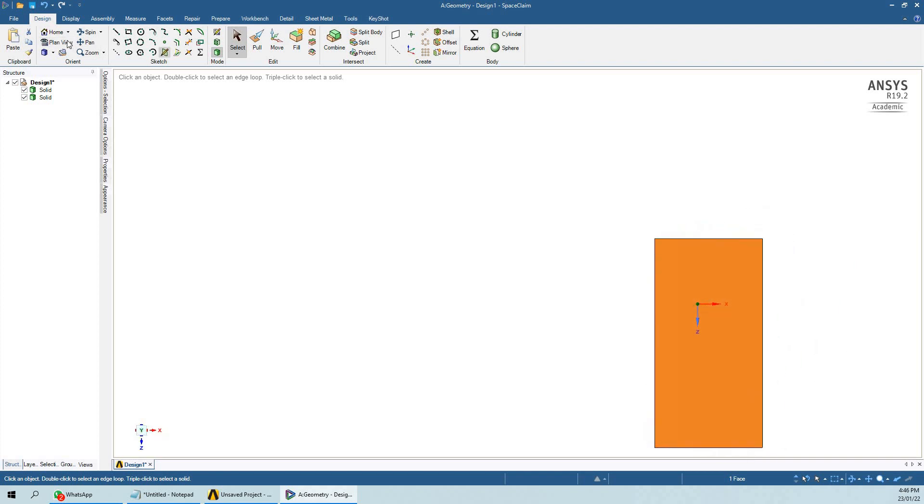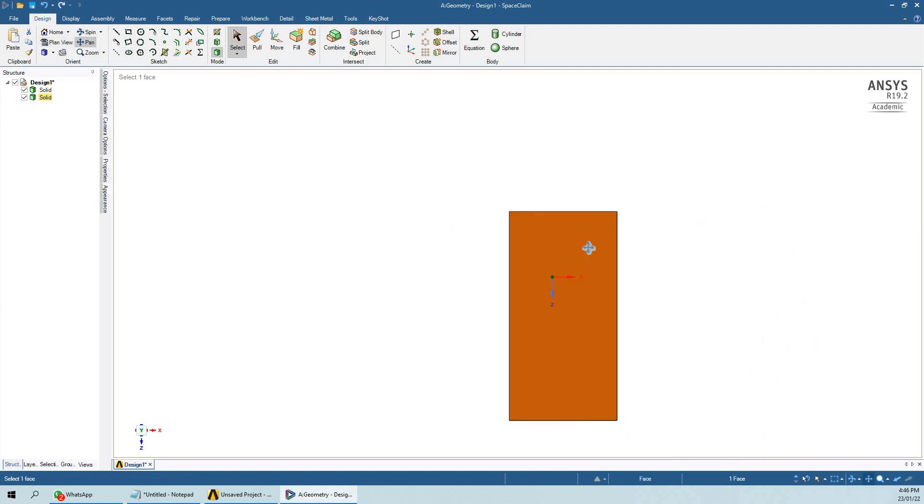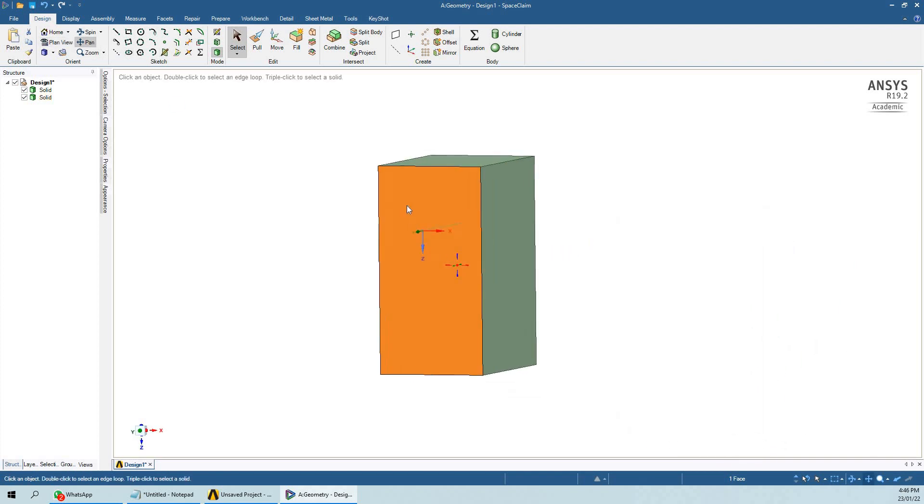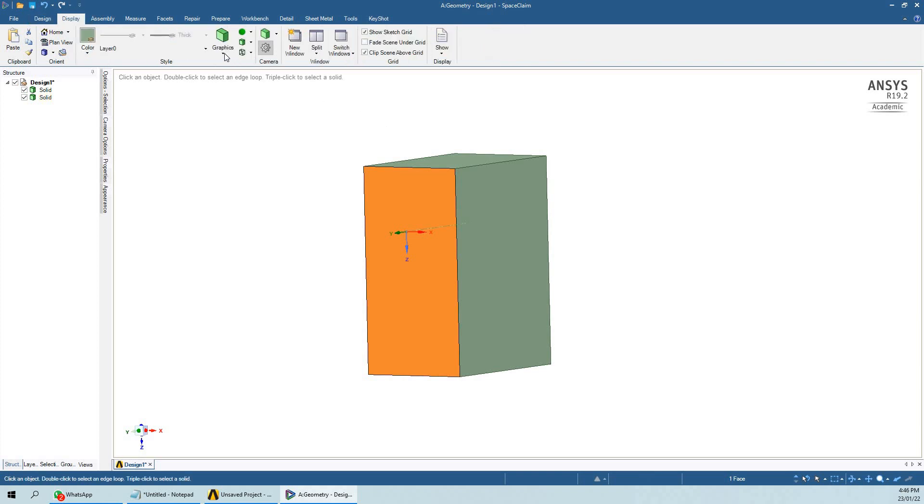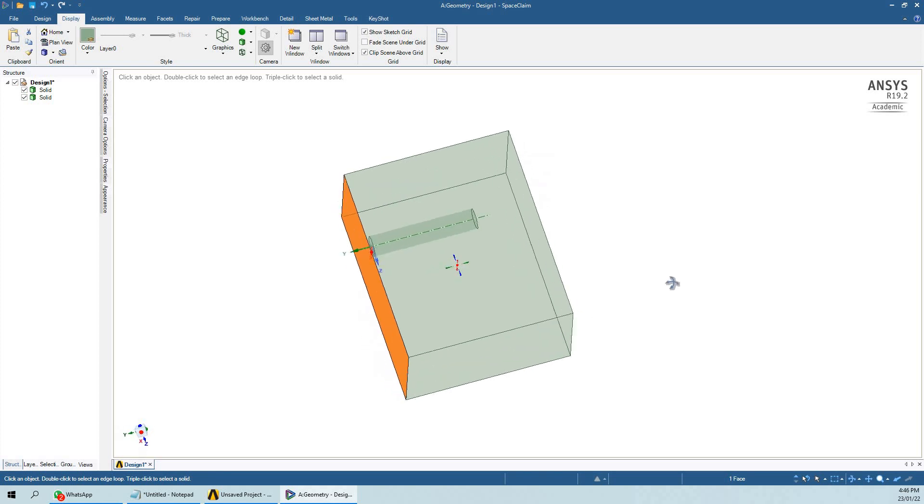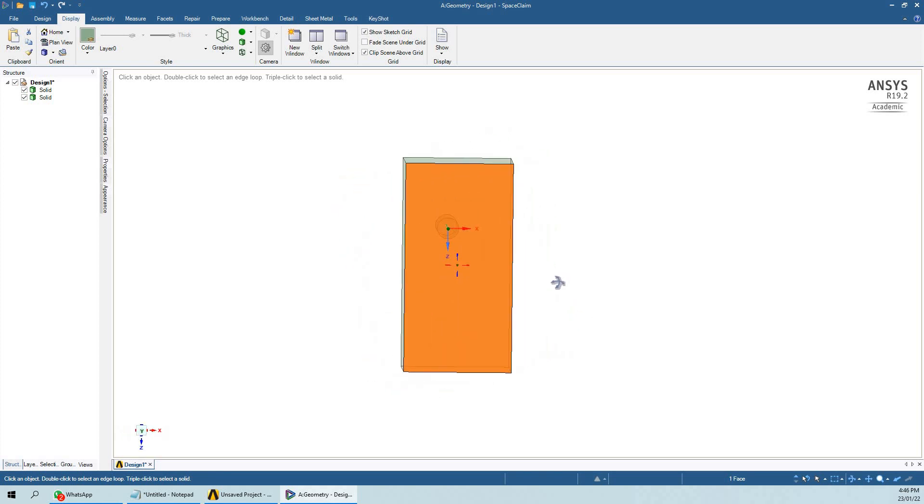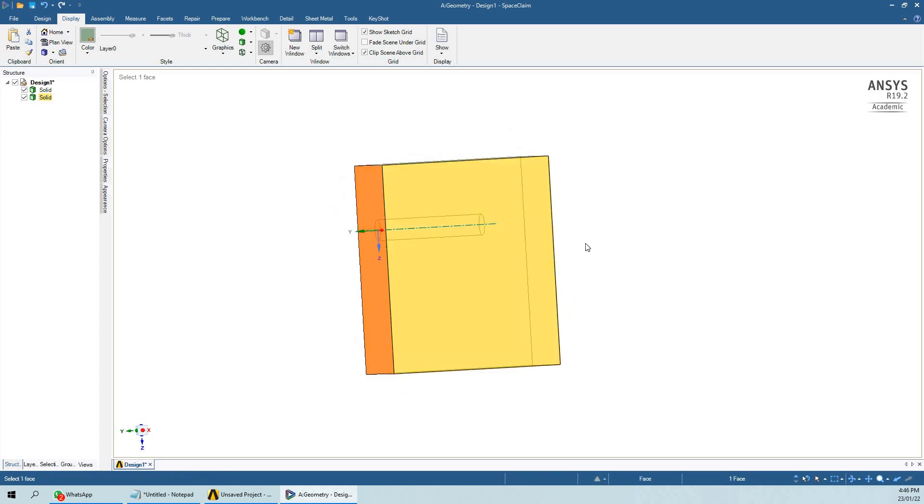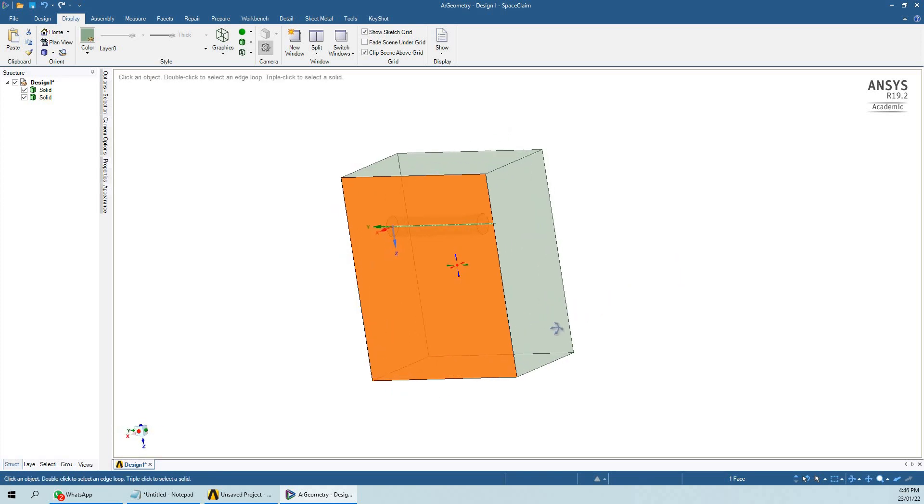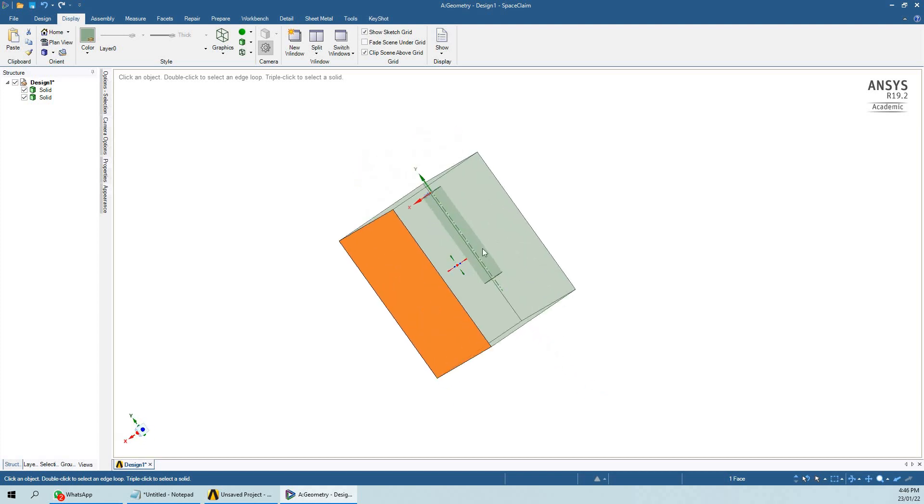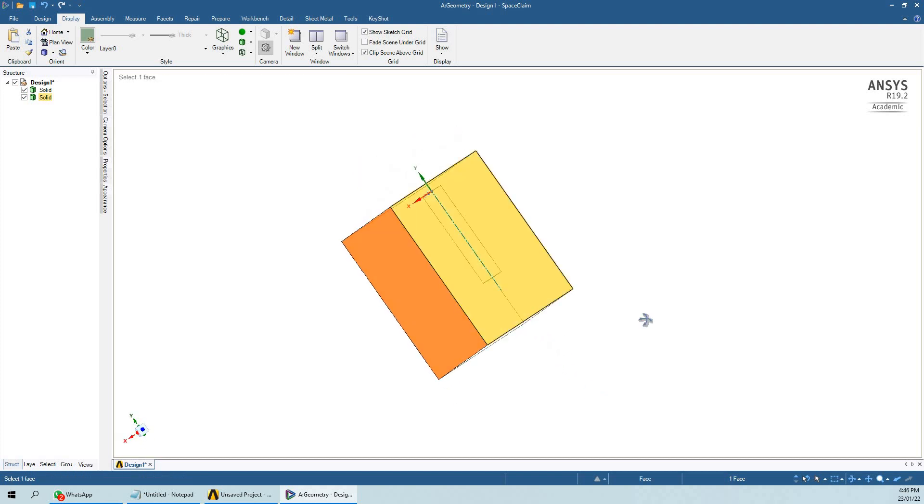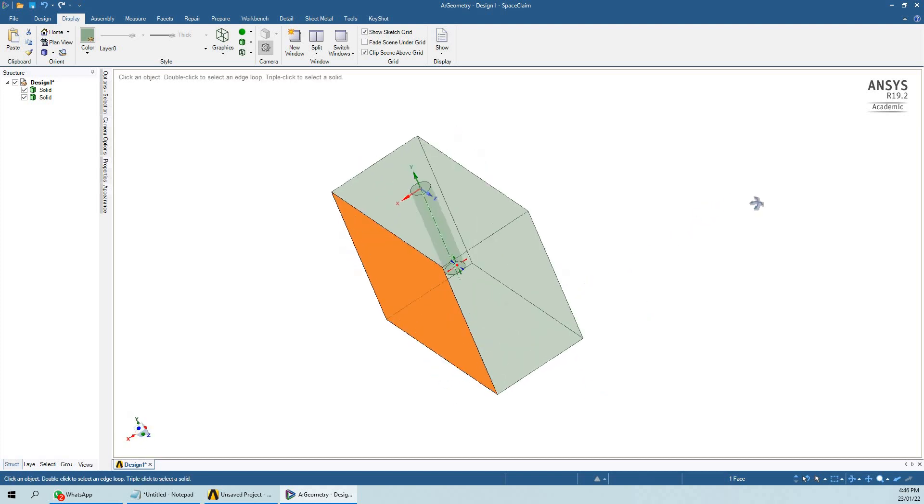In order to have a better view, we can change the display setting. Here we can see that we have a box and inside the box there is a cylinder.